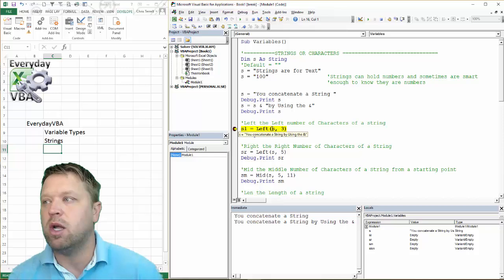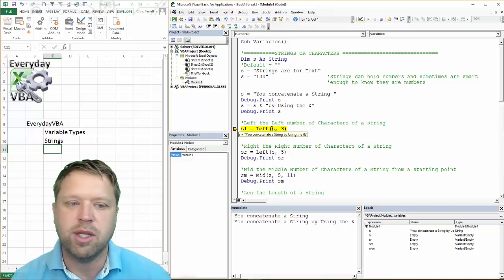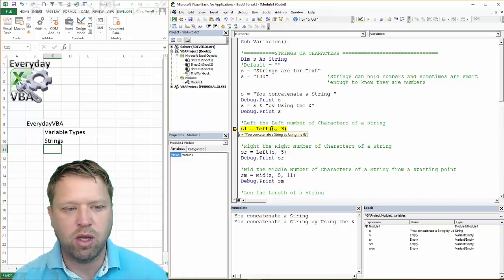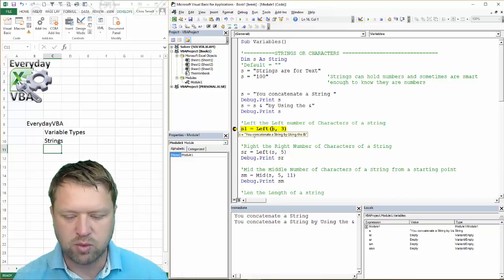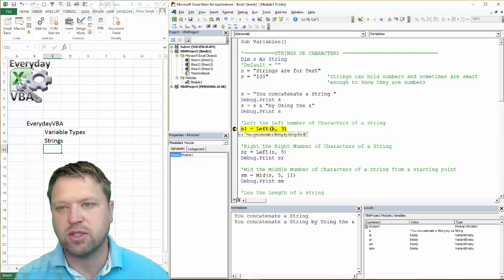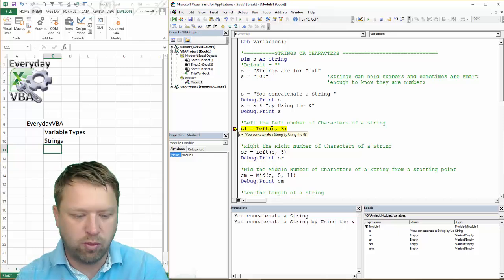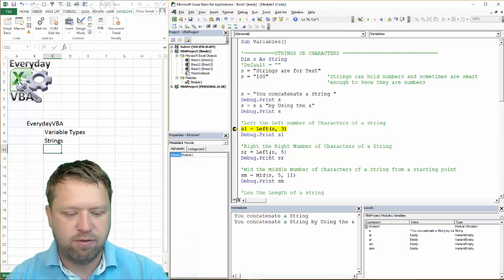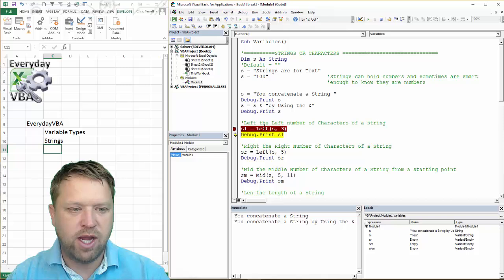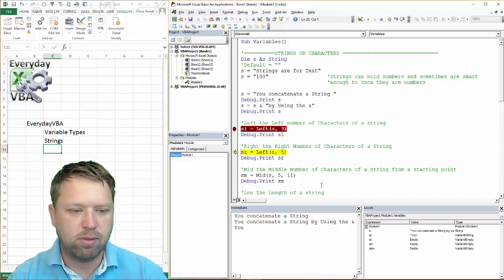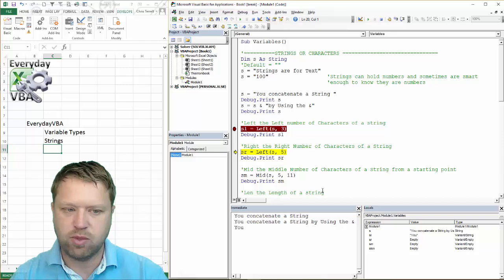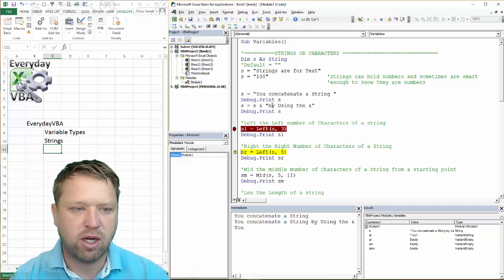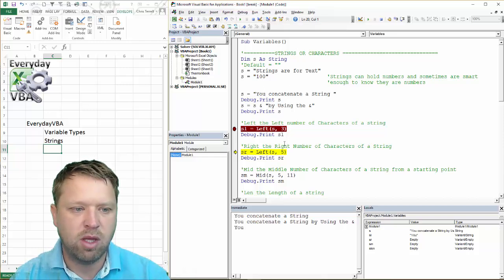So if I hit F8, it's going to pull the left three. It's going to pull in 'you'. It's the left three characters, which would be one, two, and three.